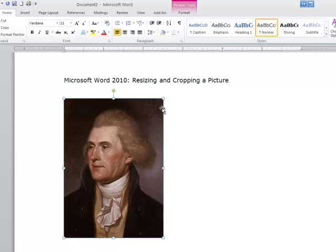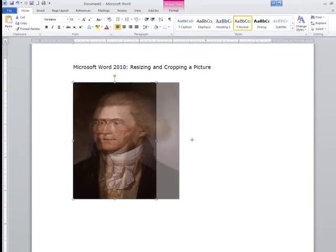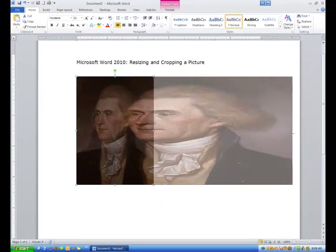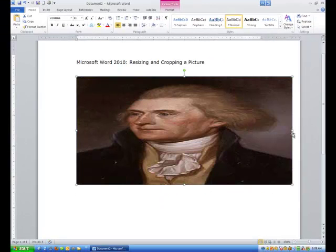I am going to resize this picture by grabbing the square on the right hand side — I am going to click and hold and drag it to the right. You are going to see what happens is the picture becomes distorted.